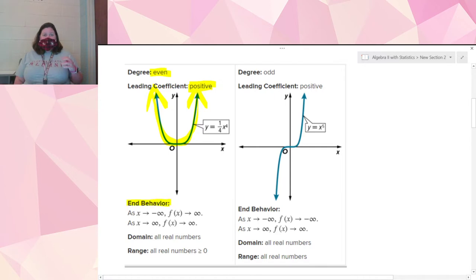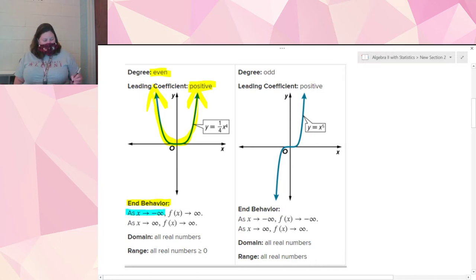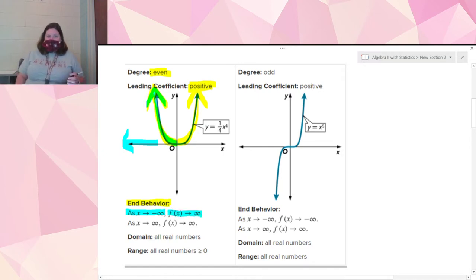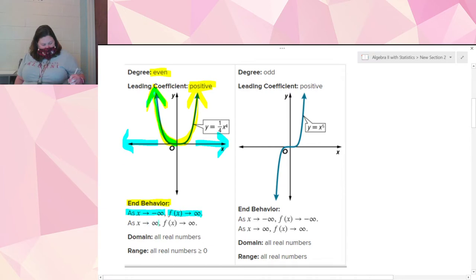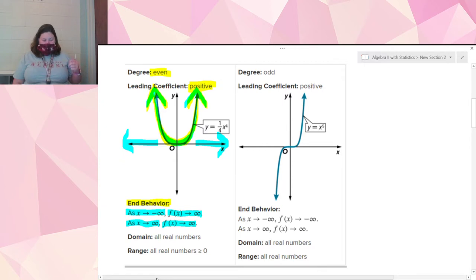For end behavior notation: as x approaches negative infinity — as we go to the left on our graph — f(x) is going up to positive infinity. As x approaches positive infinity — as we go to the right — the graph goes up to positive infinity as well. The domain for this graph is all real numbers, and the range is all real numbers greater than or equal to zero. We're not really focused on domain and range right now since we've already covered that this school year.